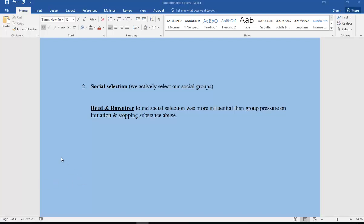The second factor is social selection — meaning we actively select our social groups. Many parents are anxious their children will be passively influenced by peers as if they have no choice. But the truth is that we socially select. Reid and Roundtree found that social selection was more influential than group pressure on initiation, starting, and also stopping substance abuse. We actually have more responsibility and agency in our own choices about who we spend time with.